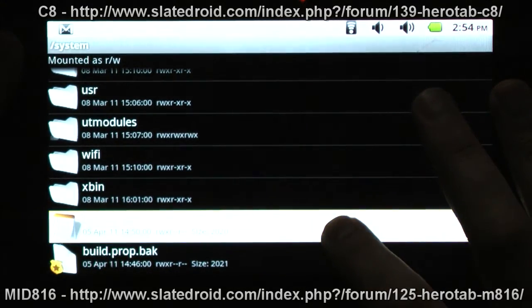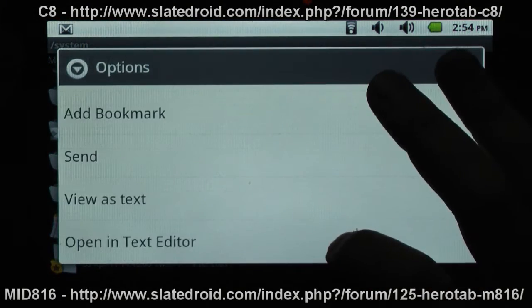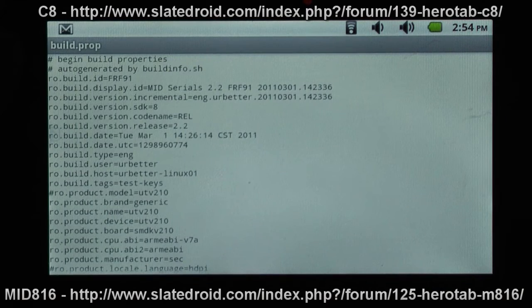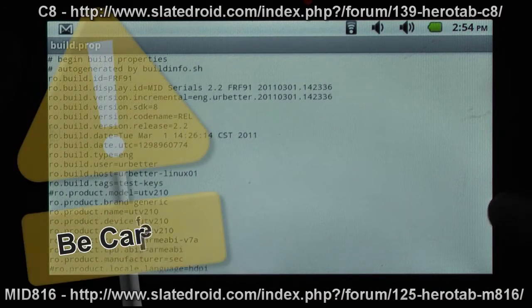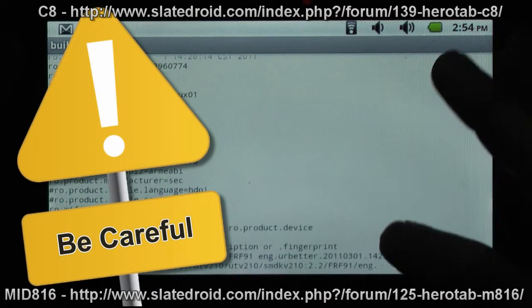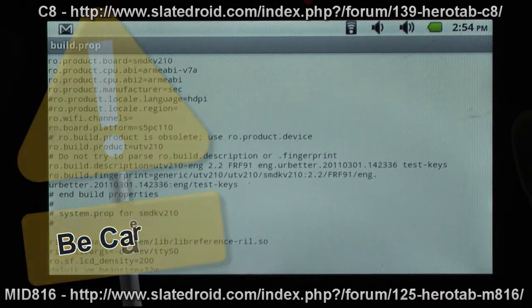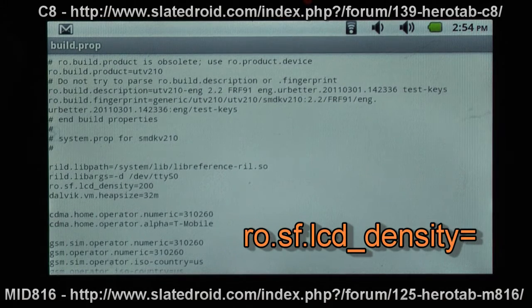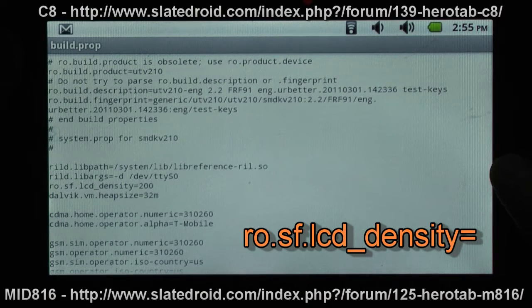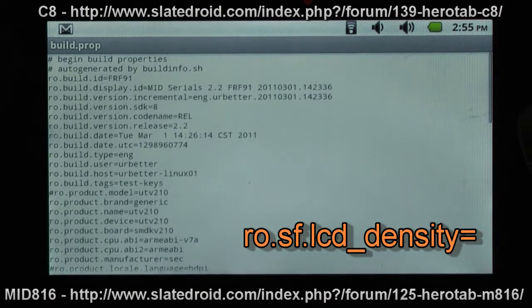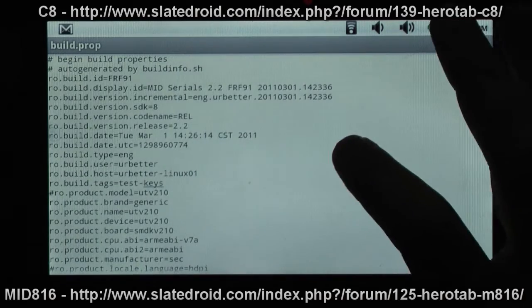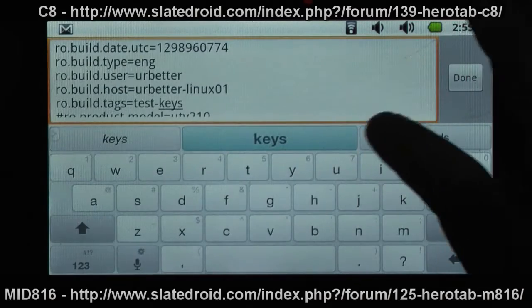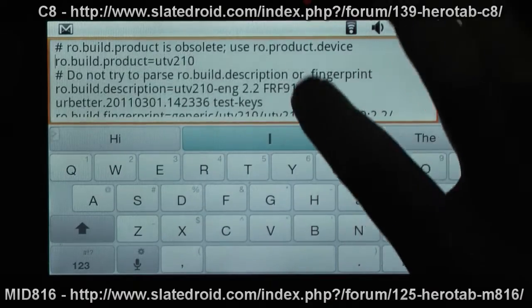We just hold it down, scroll down until we get to open in text editor. Now there's a lot of different settings in here you can change, so just be very careful. Know what you're doing before you go in to change things. We want to get to this ro.sf.lcd underscore density. So we tap the screen, and it should bring up a text edit box. We scroll down.